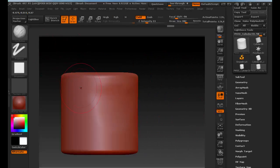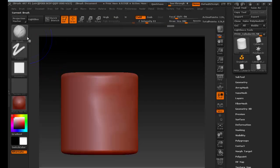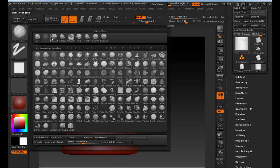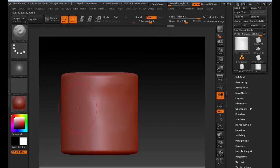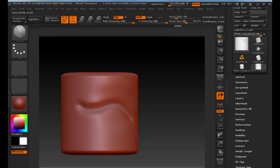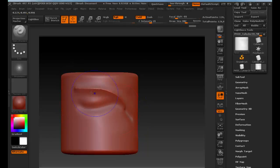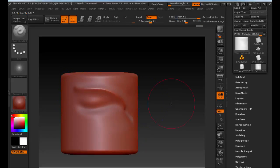Shift is one of those brushes that allows us to toggle to smooth whichever brush we're in — it doesn't matter. I can be in any brush, hold down Shift, and smooth it out, then go back to drawing.